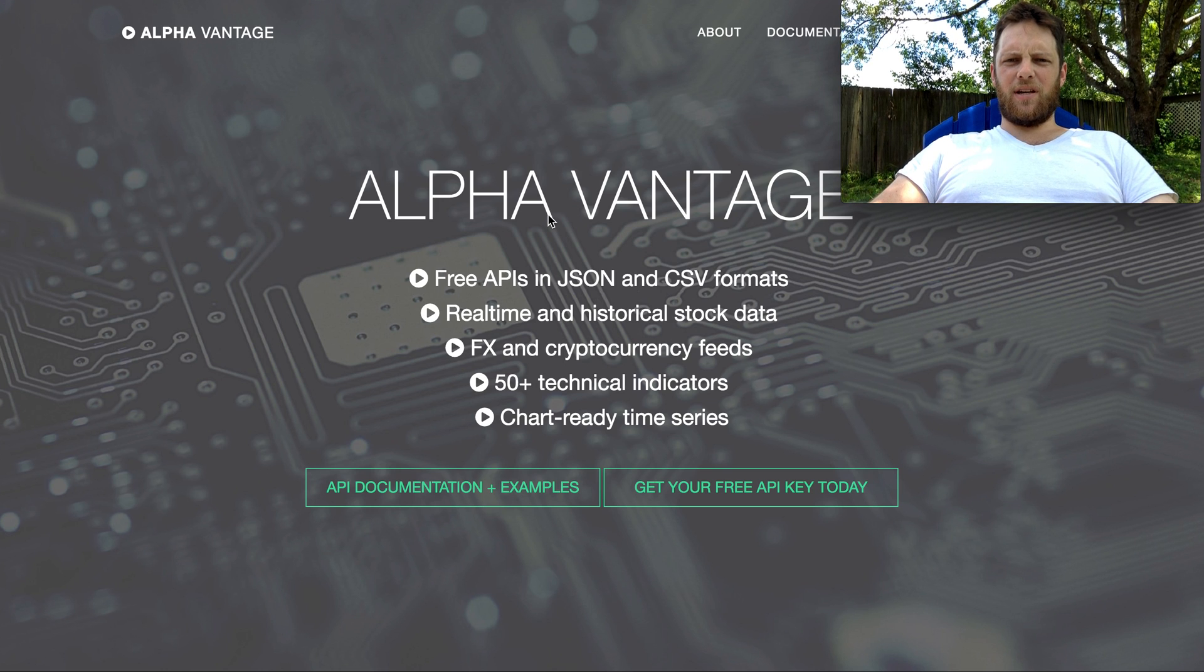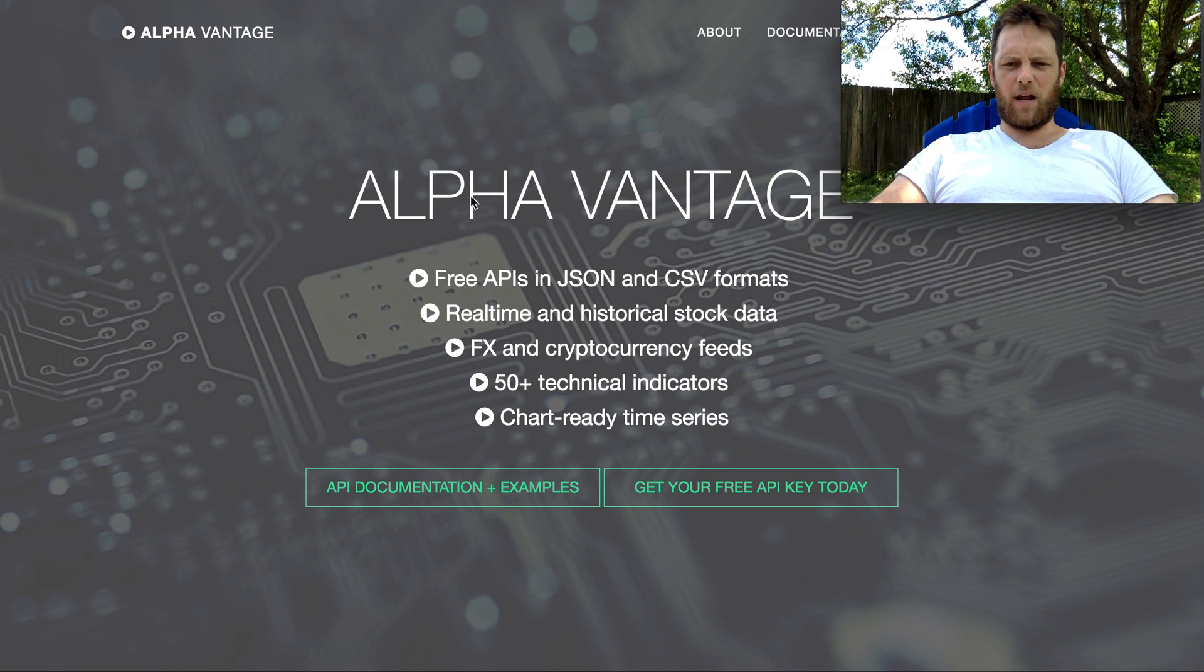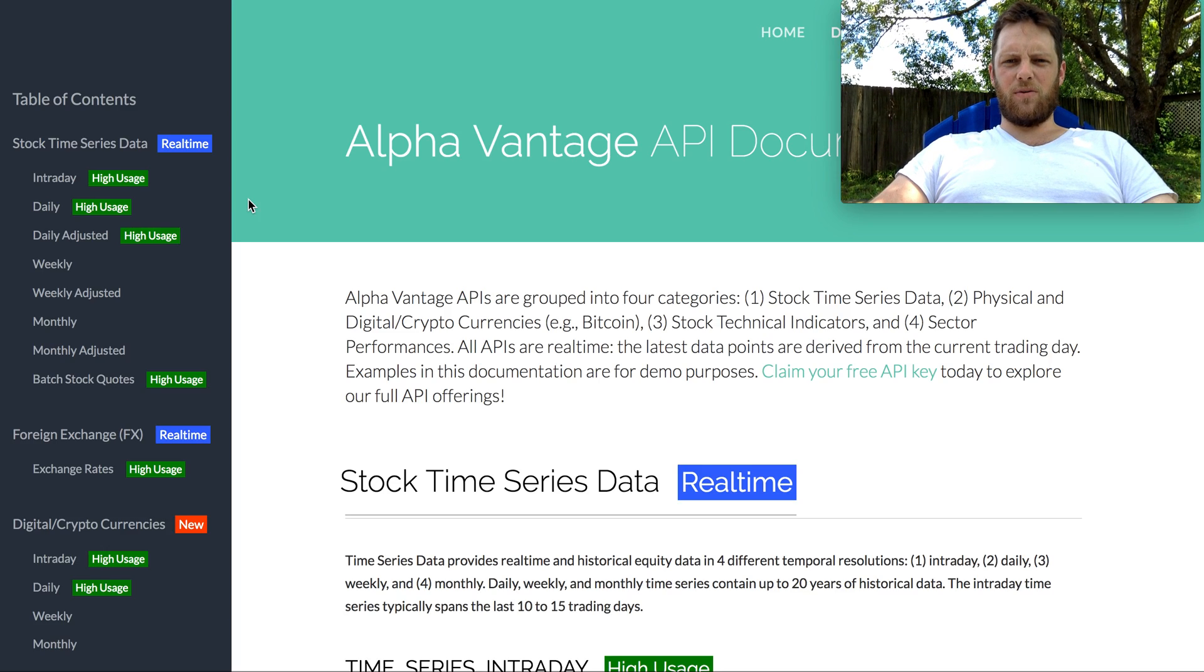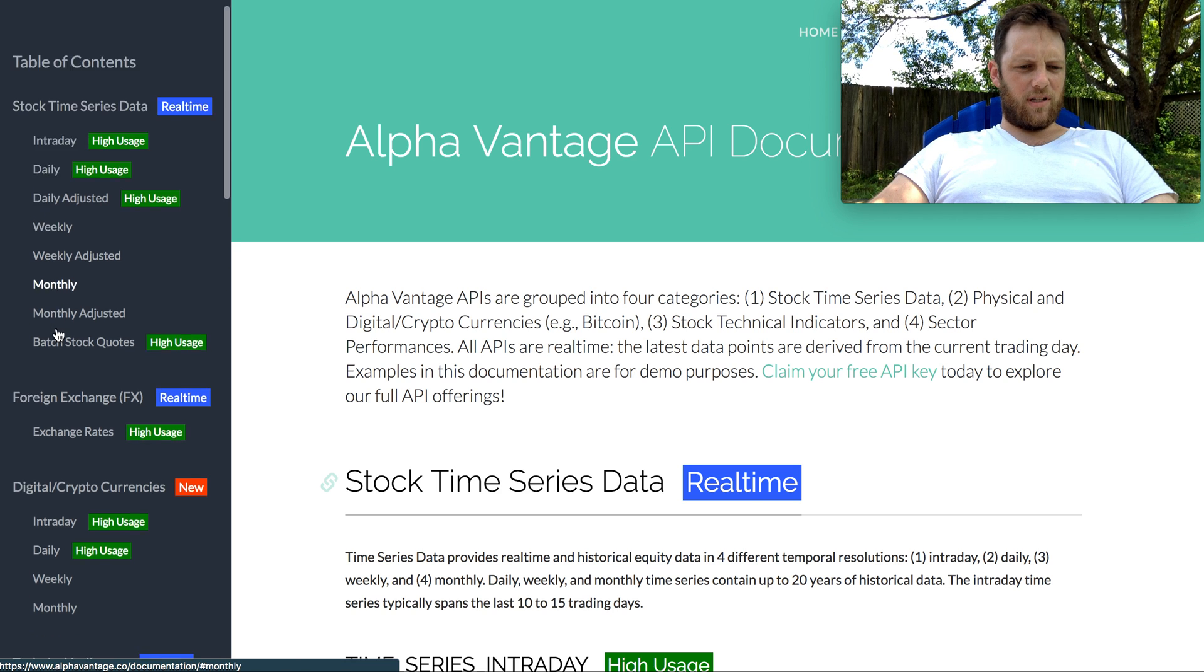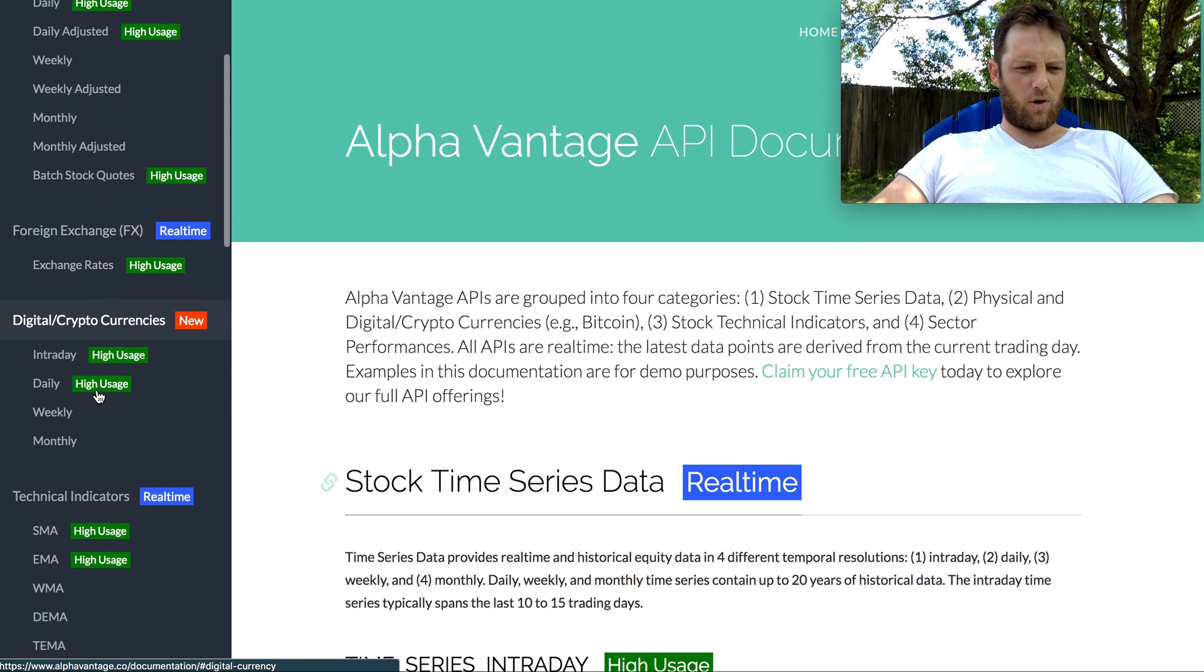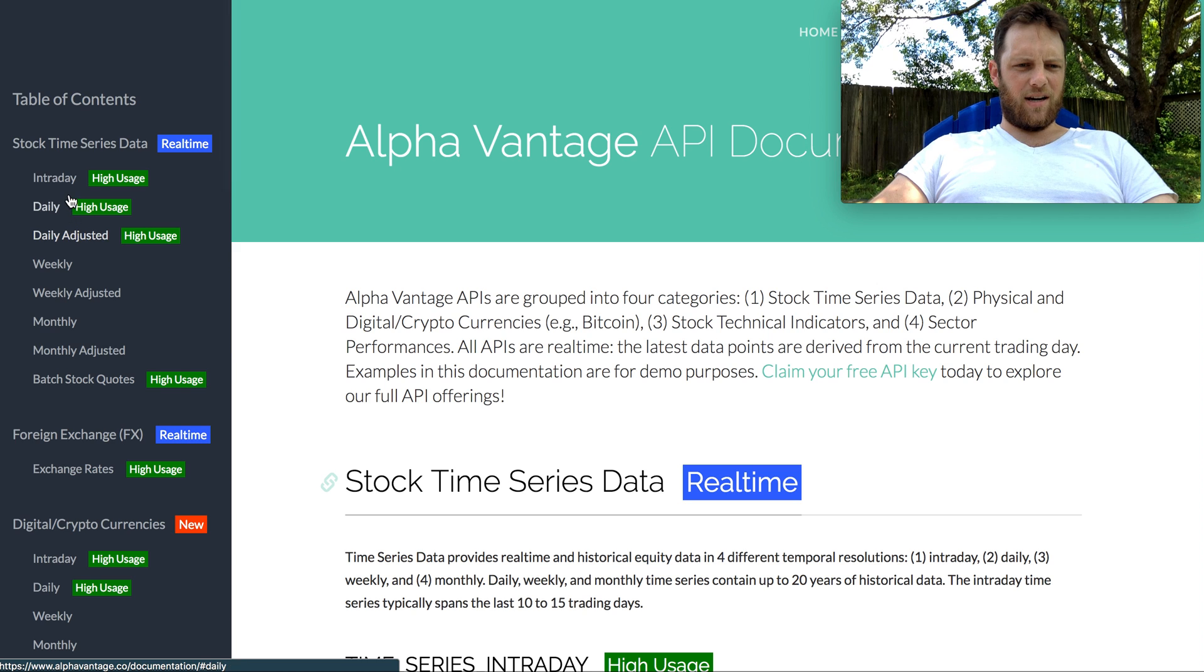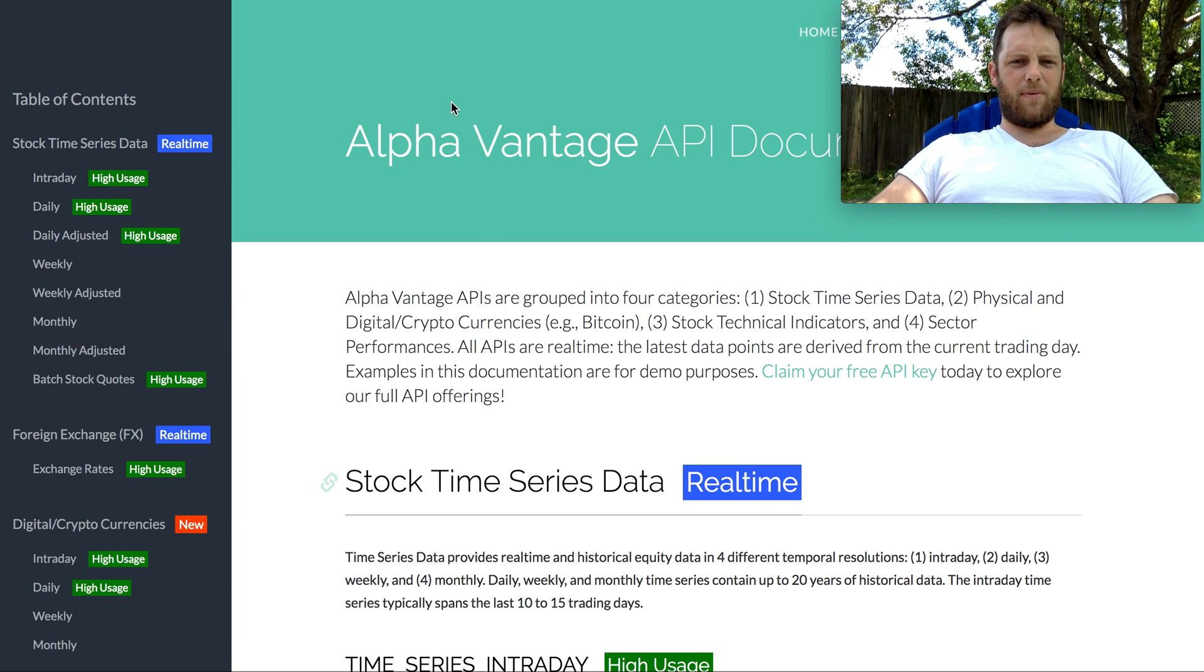I want to show you how to get historical stock data from a free API called Alpha Vantage. They offer historical daily values, intraday values, adjusted weekly, cryptocurrencies, indicators - a lot of different data that's freely available. You can sign up for an API key there.